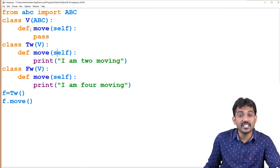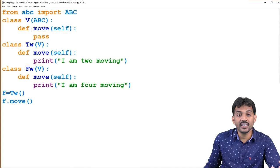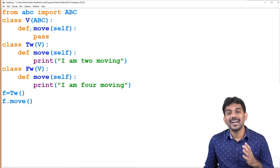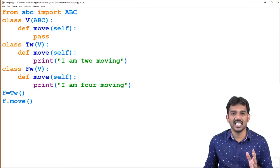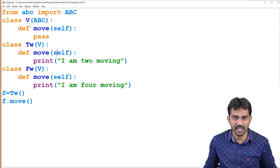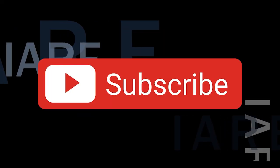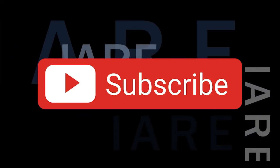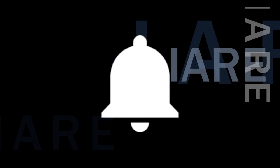In the next class, we will see how to implement an object-oriented program for a given class diagram. Thank you very much. Like, share, and subscribe. Hit the bell icon for more updates.